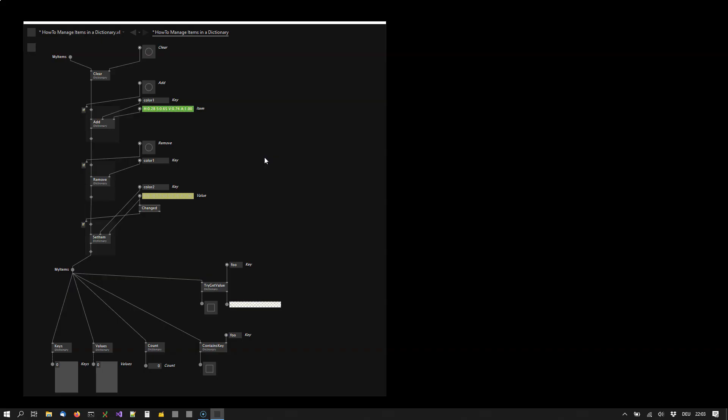Dictionaries are one of the options when you want to store and manage items in a collection. The speciality of the dictionary is that it stores each item with an associated key. So let's have a look at this example.